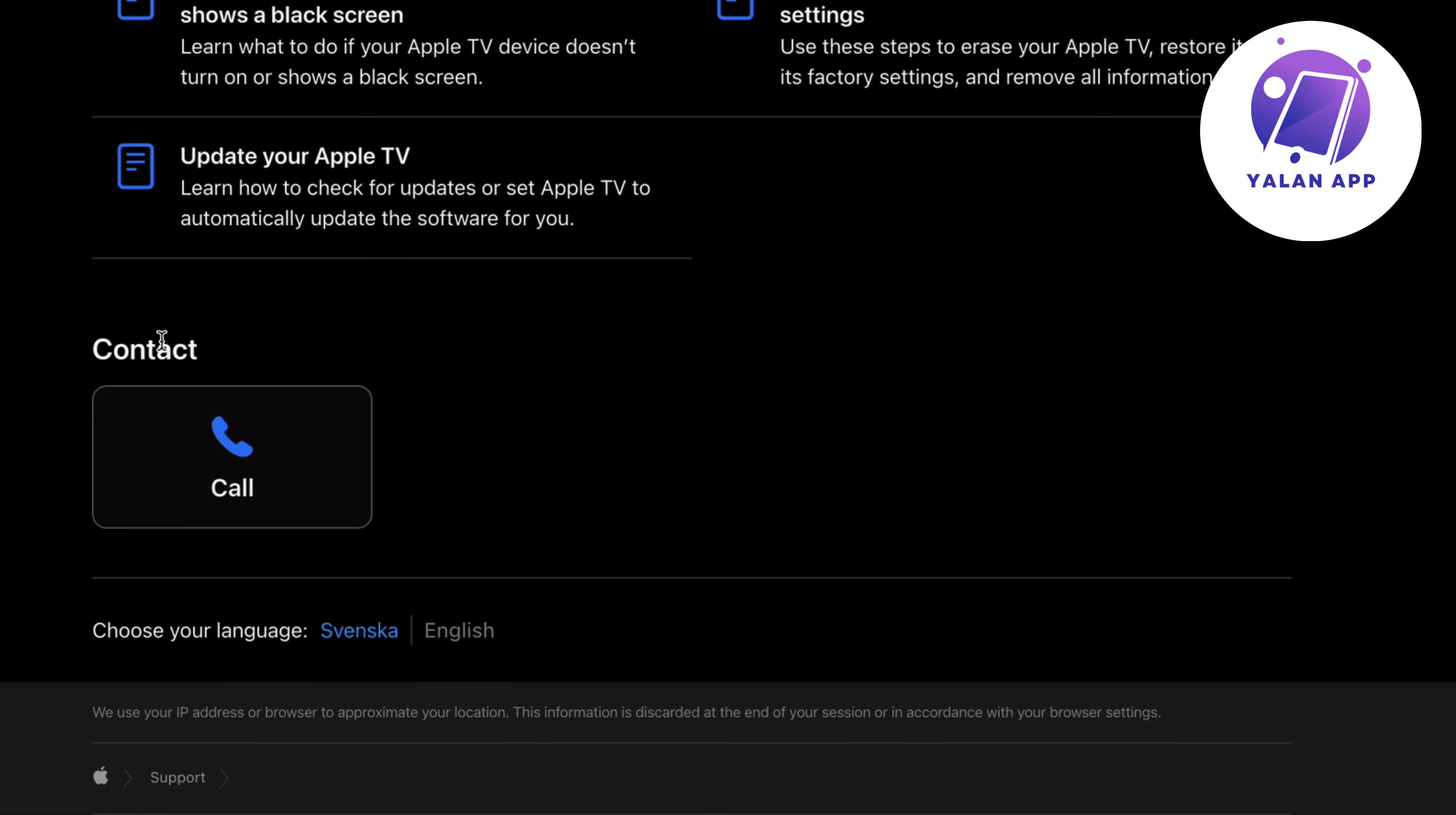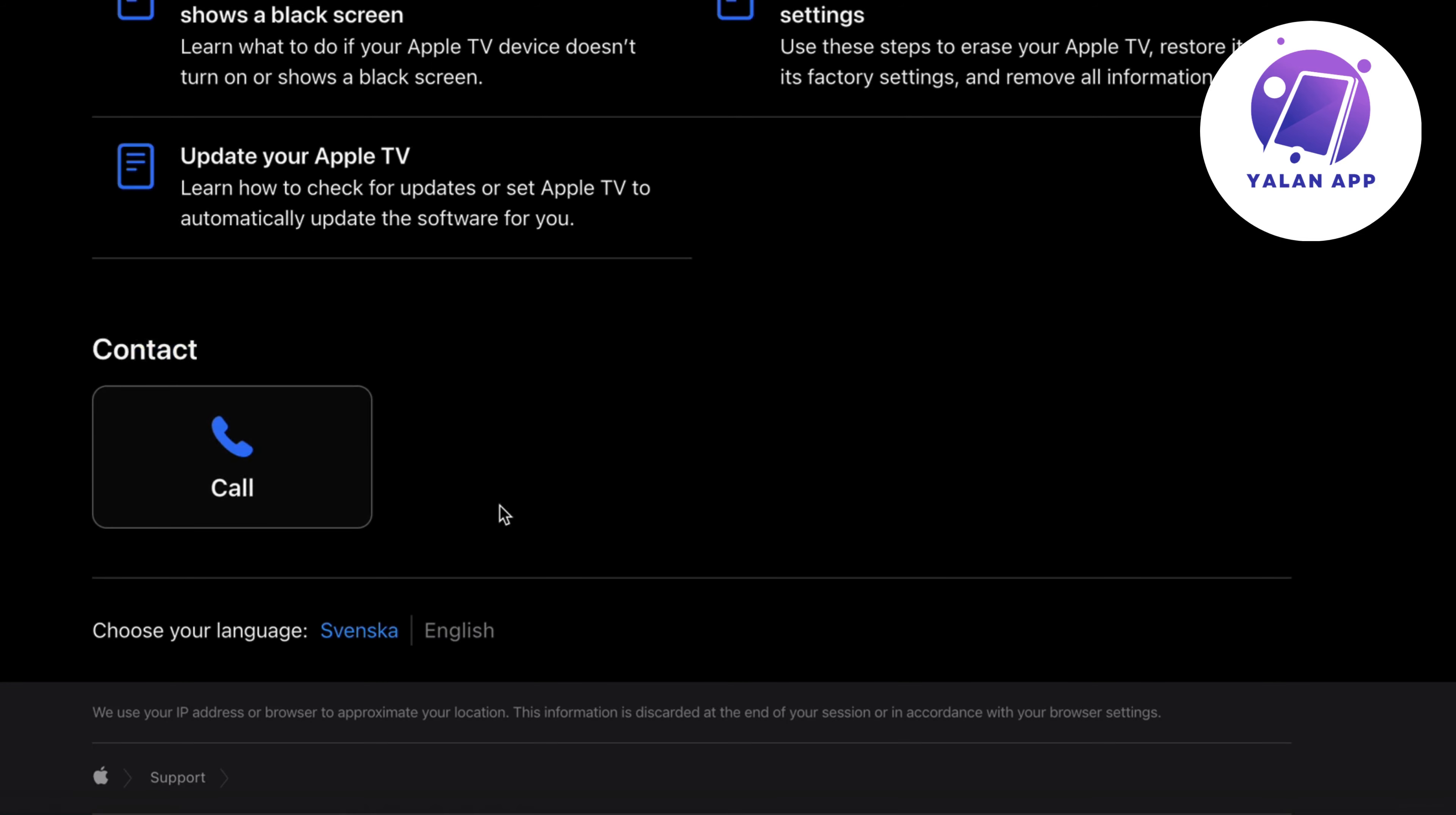We can scroll down and then click on contact right here. For me it's only available right now to call, but sometimes chat now is also available just so you know. But if you only have the call option, then you need to call them basically and they will be able to help you solve this issue.